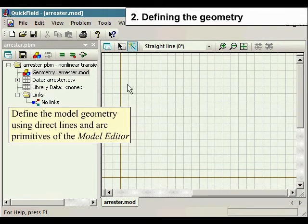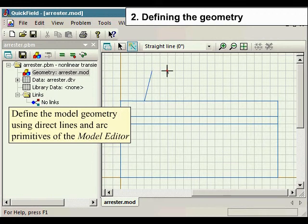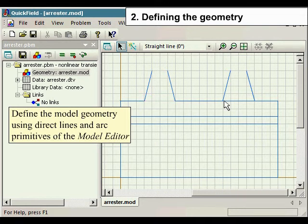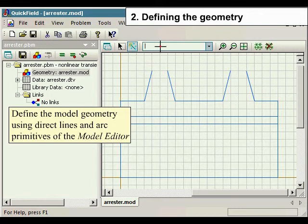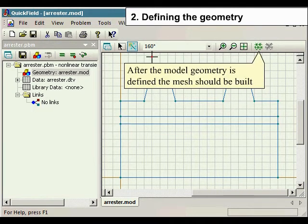Define the model geometry using direct lines and arc primitives of the model editor. After the model geometry is defined, the mesh should be built.